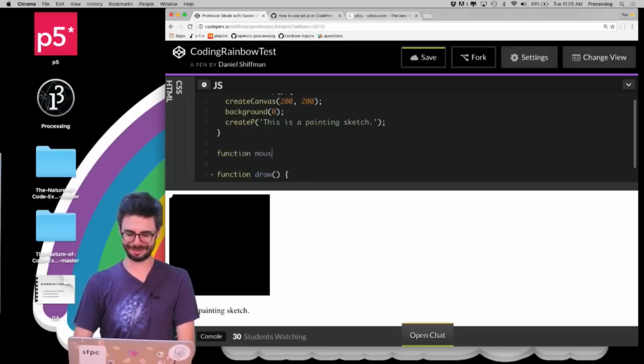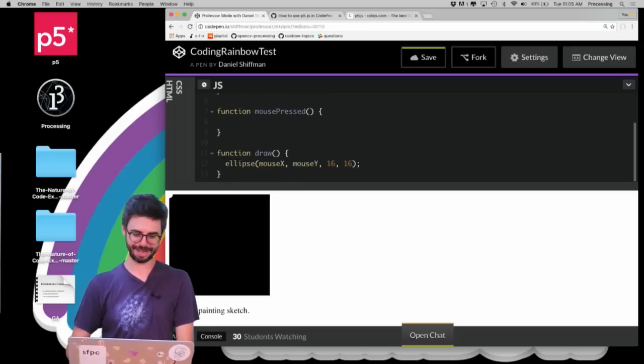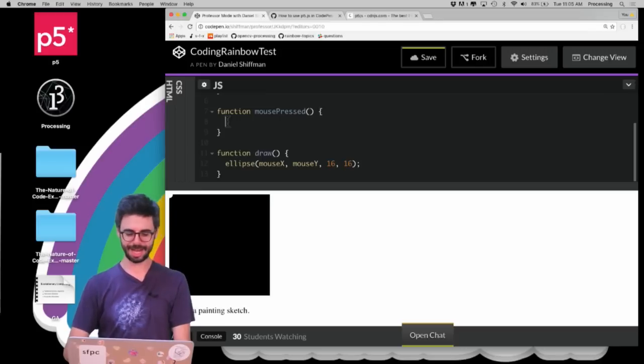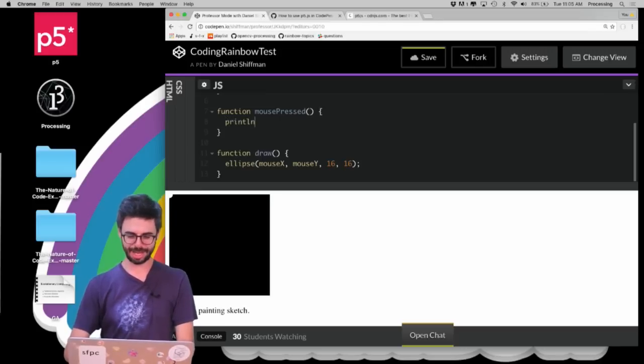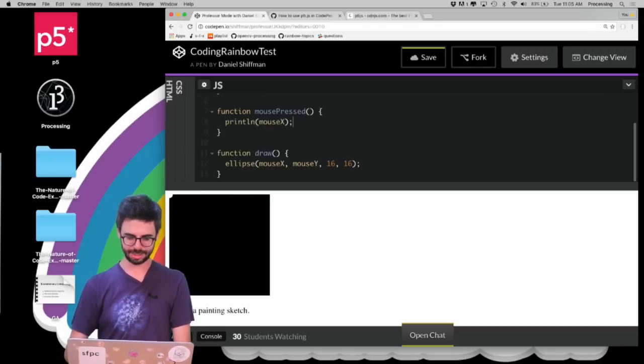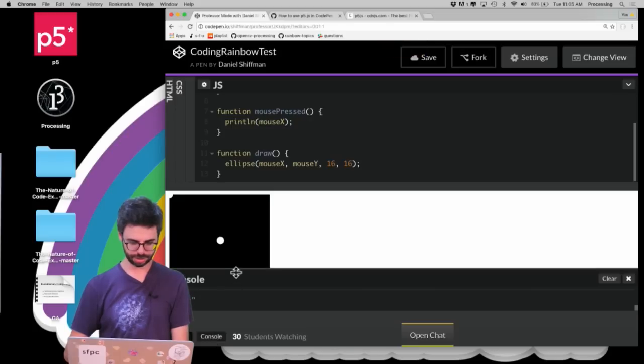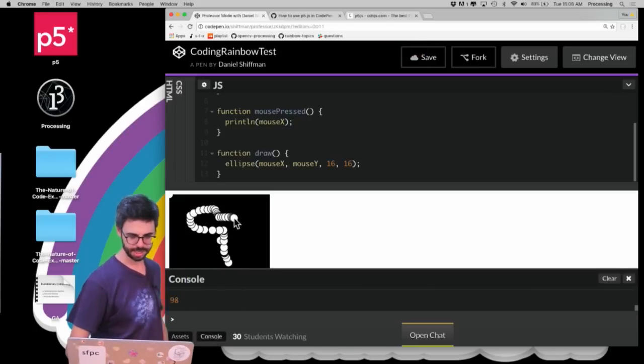Somebody in the chat is mentioning that createP sounds like something else. I guess that's true. Println mouseX. So I want to look at the console. There's a console here and I can click.